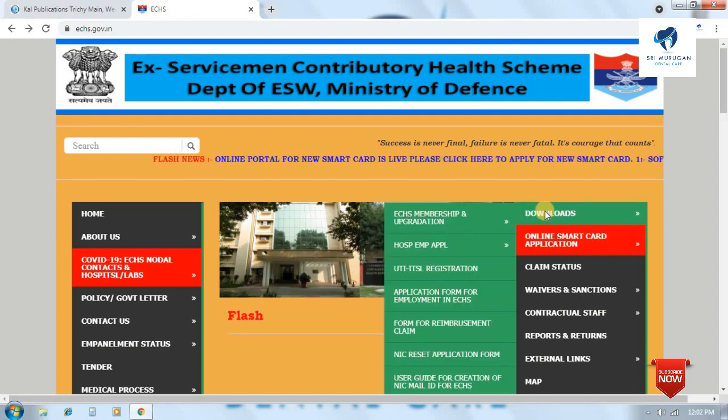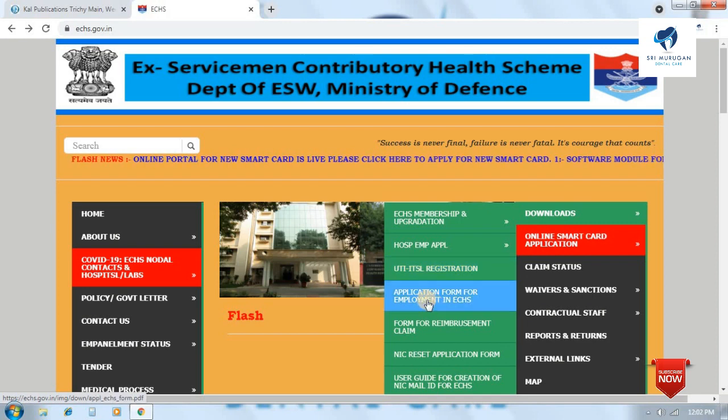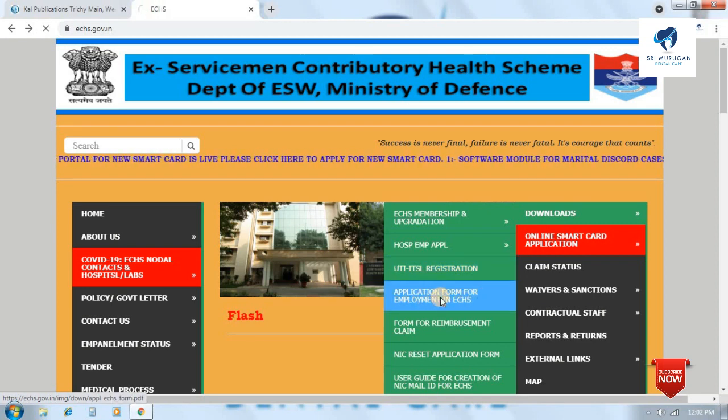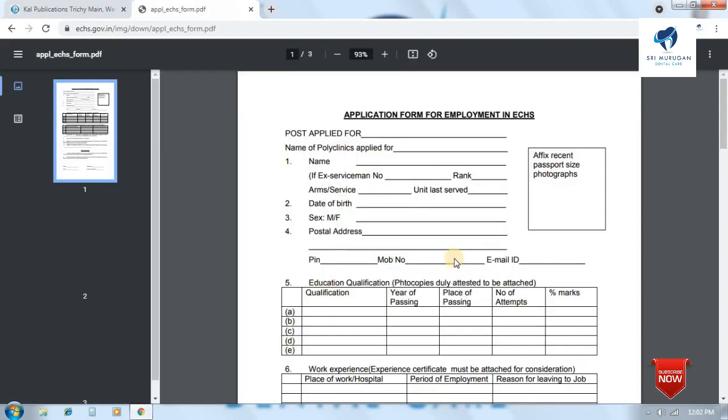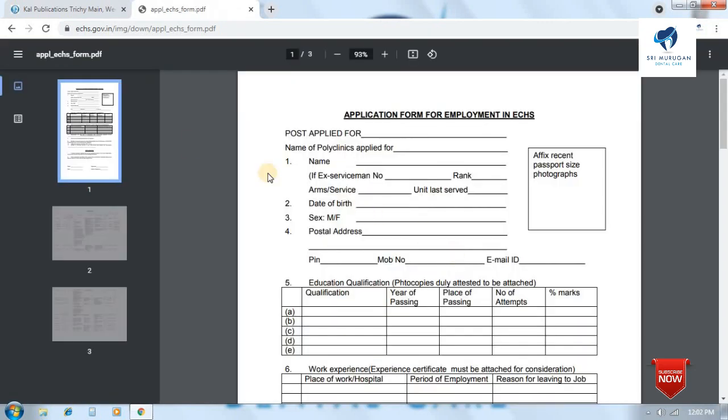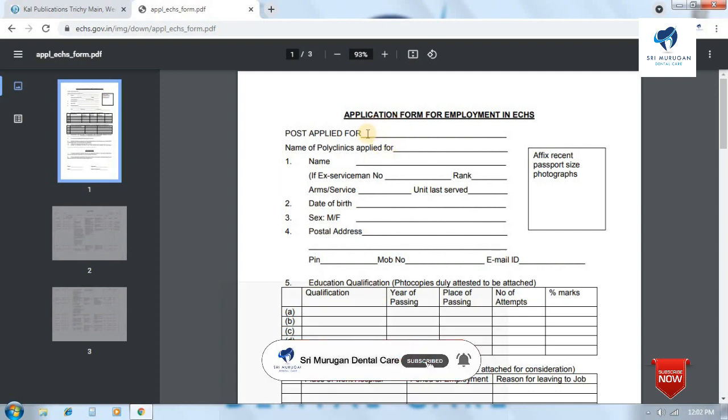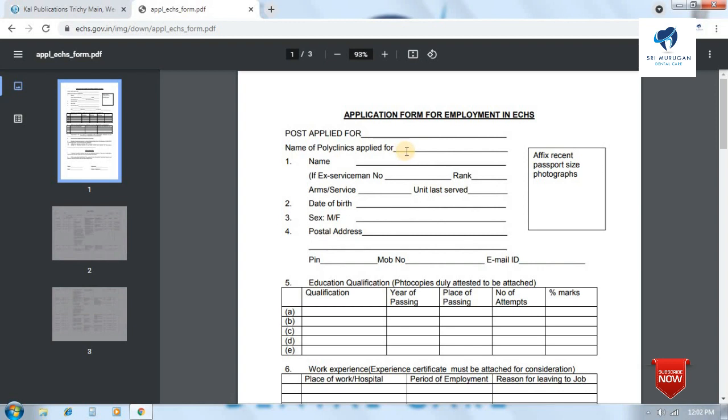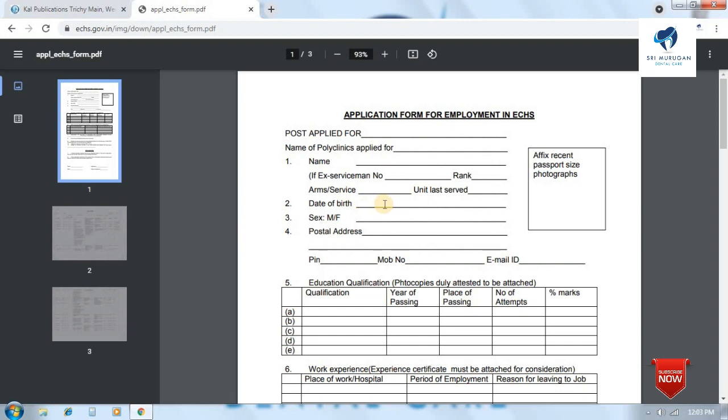Click the download button and click apply for employment in ECHS. Click apply to the application form. Fill in the name, rank and serial number, date of birth, sex - male and female.